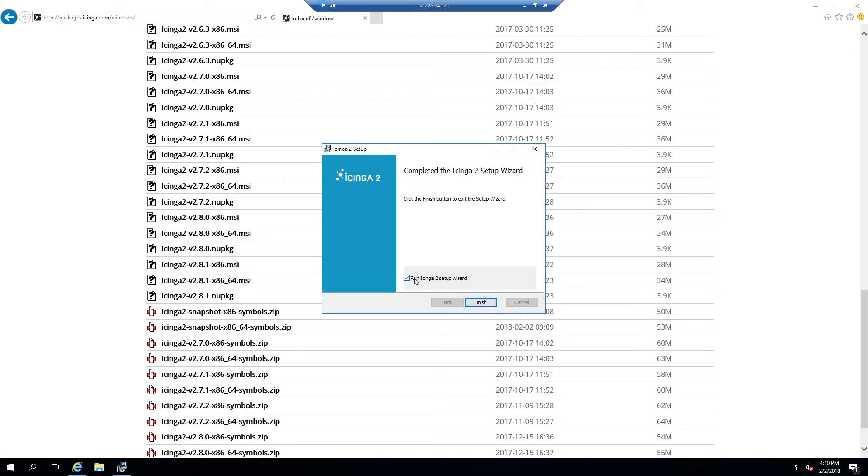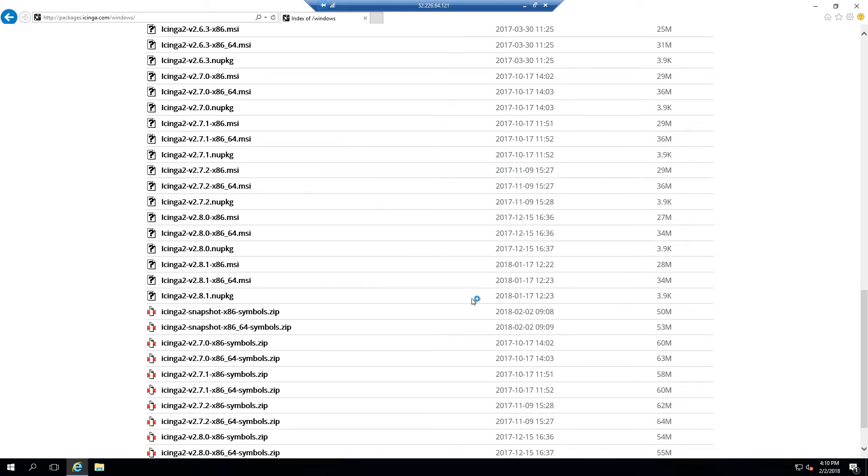At the end of the installation, select the checkbox labeled run Icinga2 setup wizard and hit next to continue.